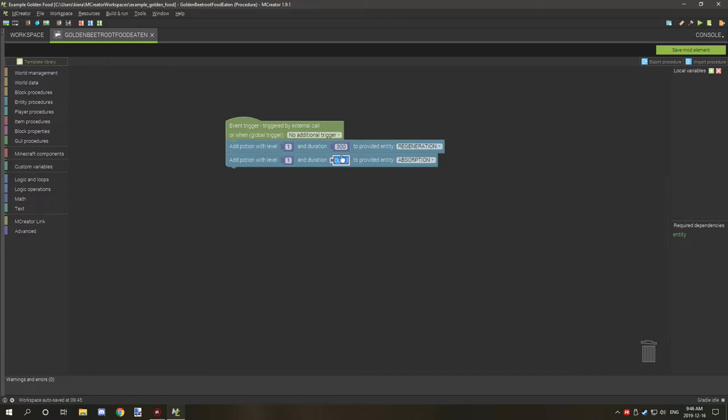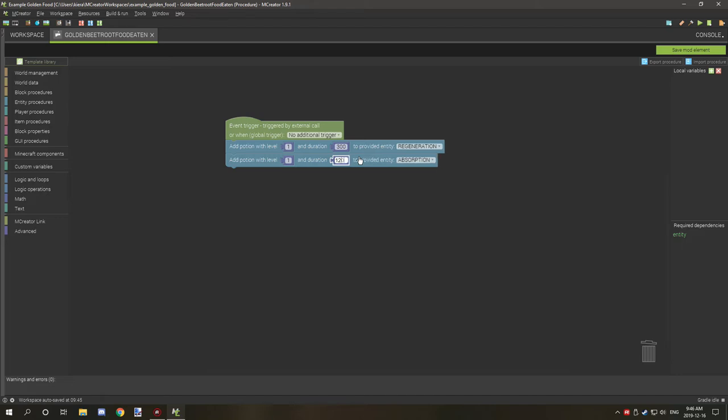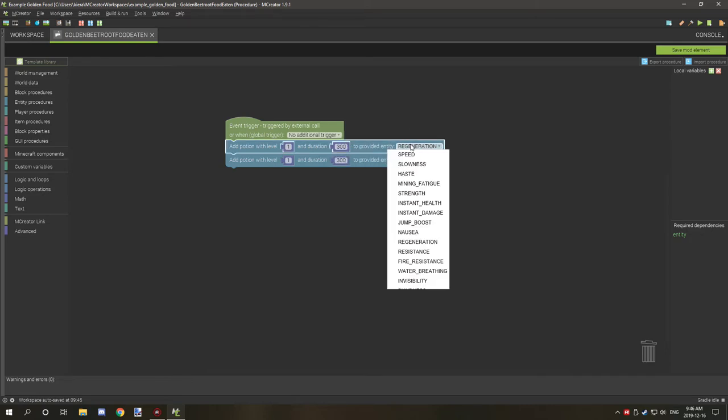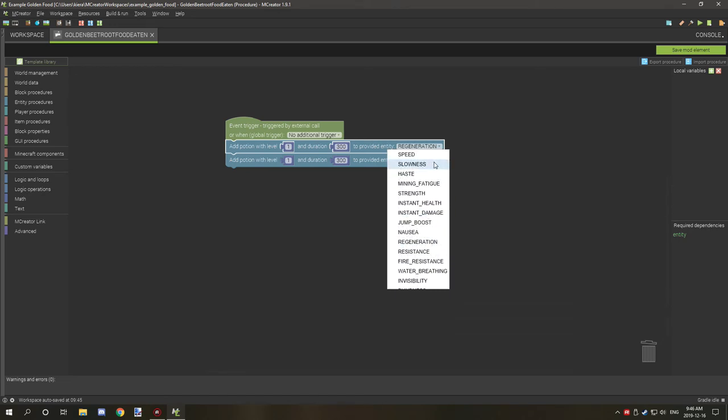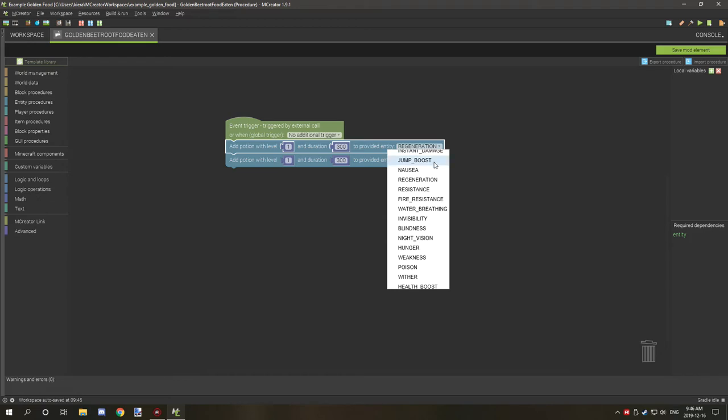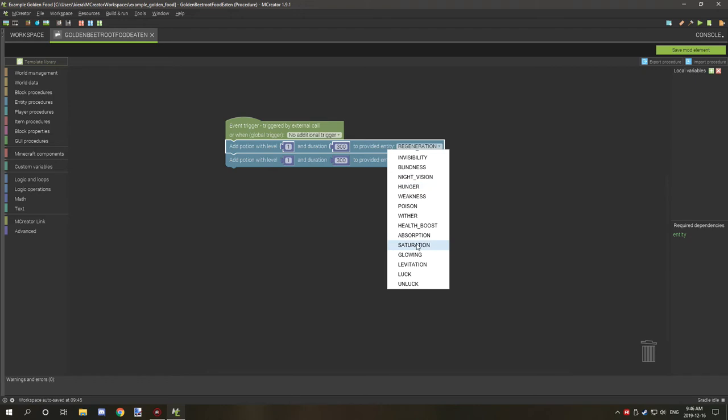This is exactly 15 seconds. If you wanted 30 seconds it'd be 600, if you wanted one minute it'd be 1200. So that's the general ticks that you'll be using. Now for the regeneration, what you want to do is scroll down until you find regeneration. You can use any of these effects as well, not just those particular ones. So if you wanted to make food with like blindness or something, then you can do that.